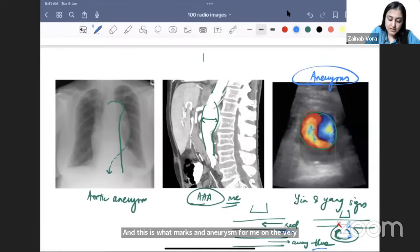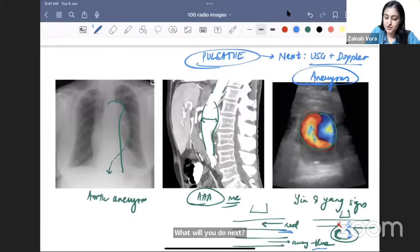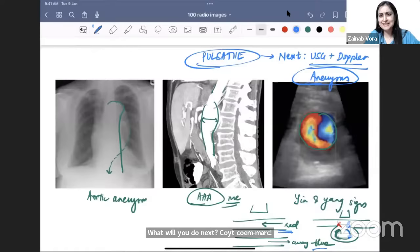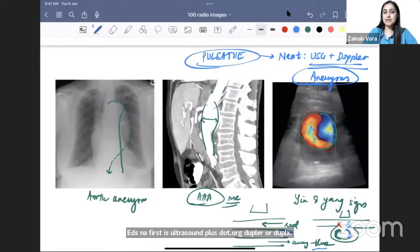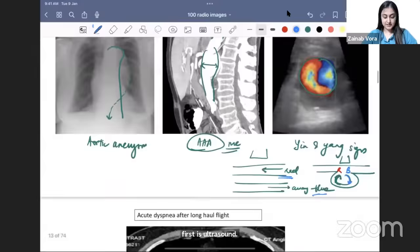Whenever a pulsatile swelling is given, the first investigation is duplex ultrasound — which has both B-mode and Doppler. Always prefer duplex if given as an option. Investigation of choice overall is CT angiography, but the first step is ultrasound Doppler.